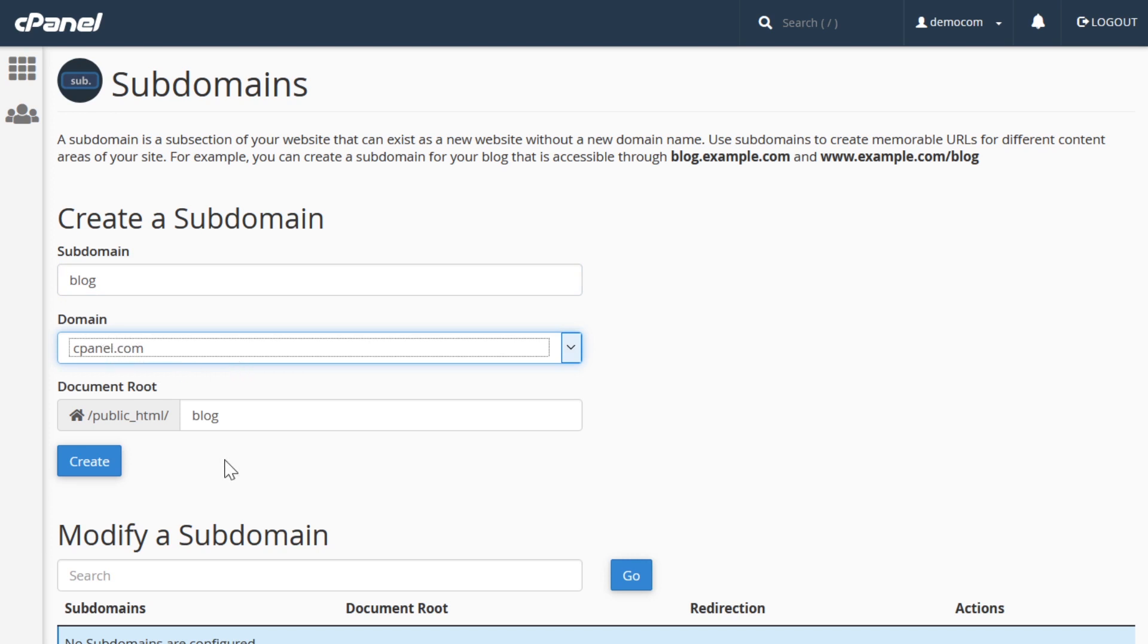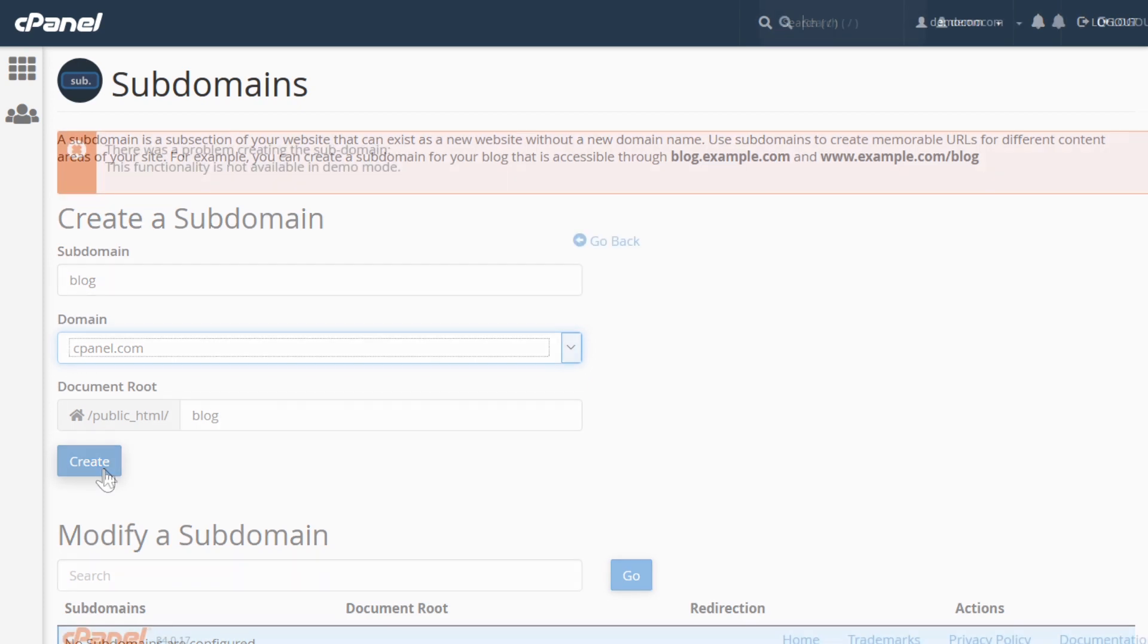The document root is where all of the files will be located on your server. And again, we don't want this to blend in with our actual website because they are two different sections. So you can choose something simple like the actual subdomain, or if you would like to specify a little bit deeper, you could do so. Once we're done with that, we're going to go ahead and just click create.